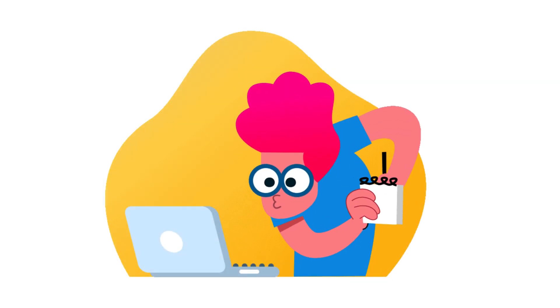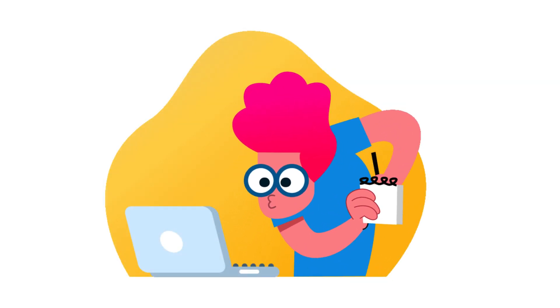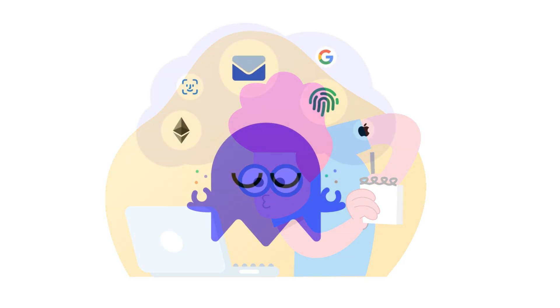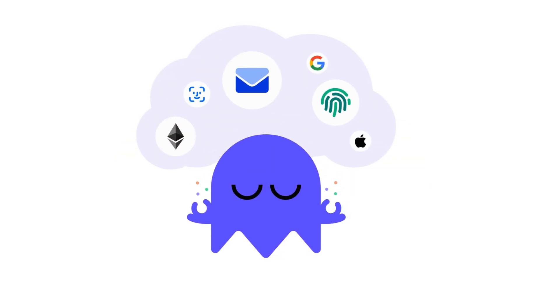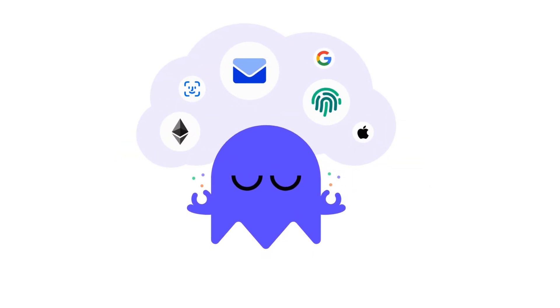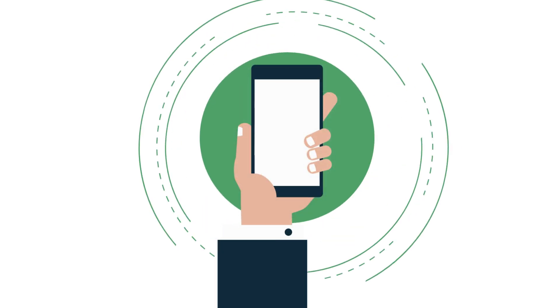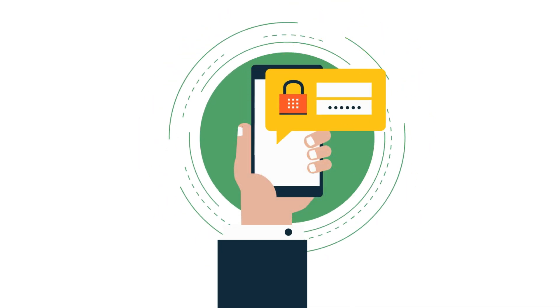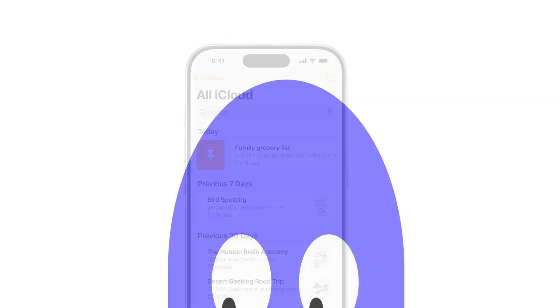The Notes app has become way more than just a place to jot down ideas. These days, people use it to store everything from bank details and medical info to passwords and personal journals. Since this kind of information is deeply private, you obviously don't want just anyone opening your phone and seeing it.